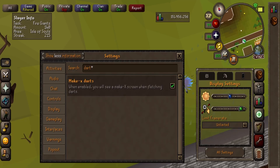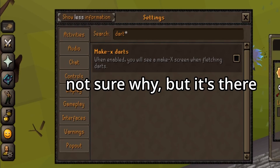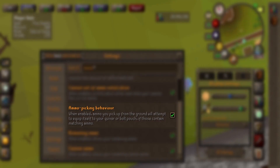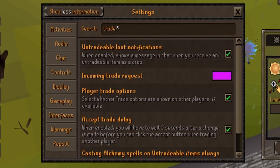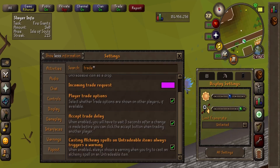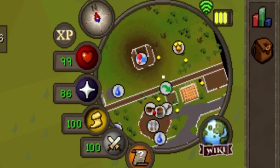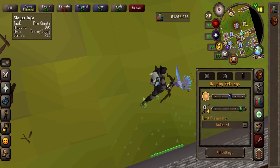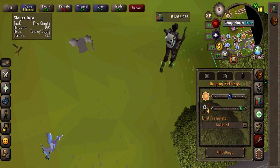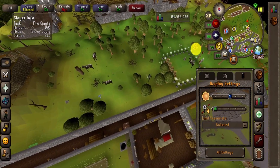A couple last ones: you can turn on the setting to make X amount of darts, so if you're wanting to craft a lower amount of darts you can do that. You can pick up ammo right into your ammo slot. When trading people, you can turn off the super annoying trade timer that turns on every time there's a change in the trade — though if you're prone to being scammed, it's probably best to keep this one on. And lastly, you can zoom in and out on the minimap. Let me know which of these settings is most exciting for you, and what you're excited for mobile to release in the future.